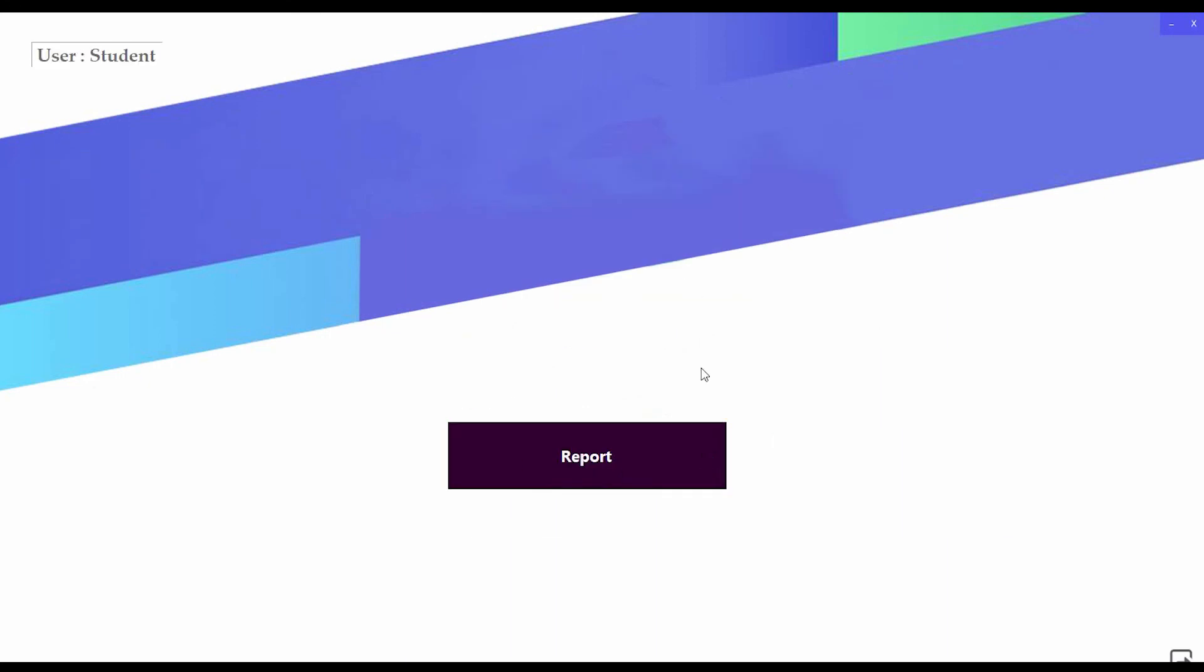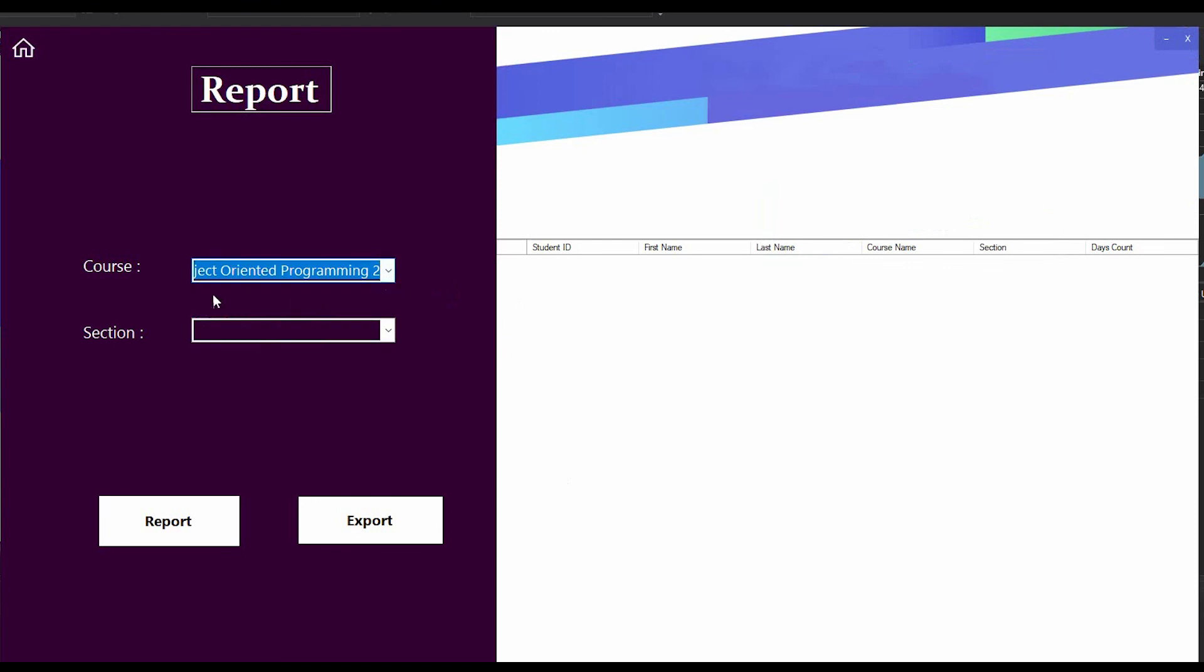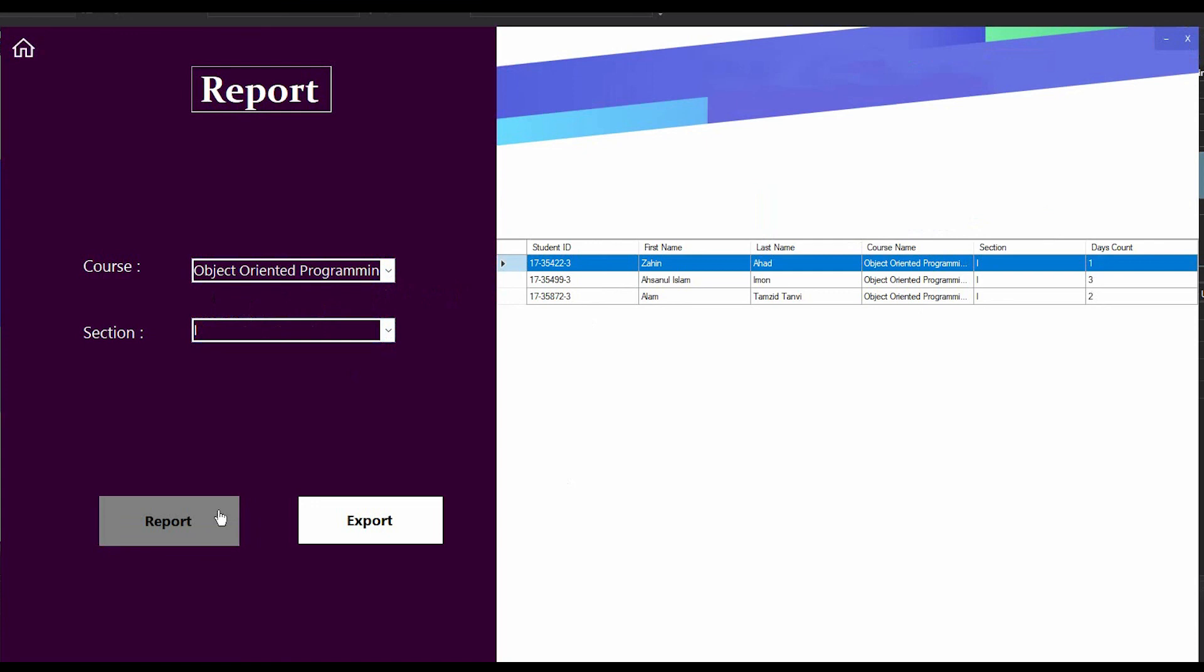I'm going to login as a student. A student can only see the report. I am going to press the report button and this page will appear. I am going to select my course and section and click the report, and all the reports are available.